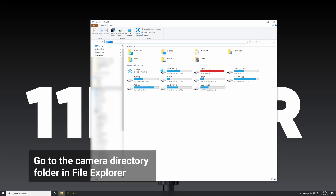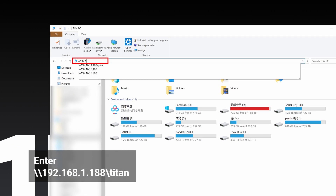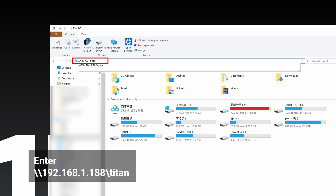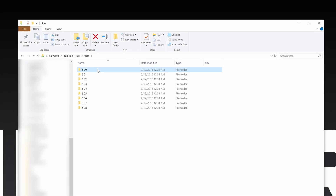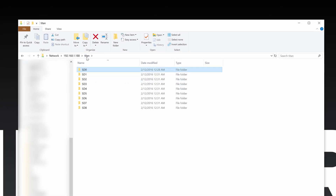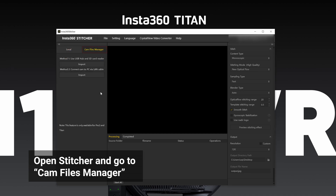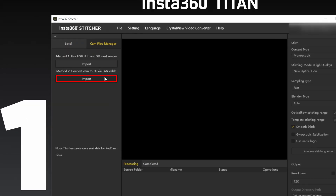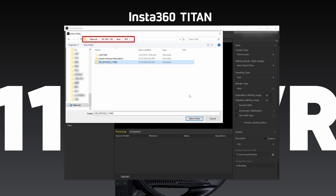Open File Explorer and enter //192.168.1.188/Titan in the address bar, and access the directory to read the content of all the current storage devices of the camera. Open Stitcher. Go to CAM Files Manager and click the Import button under Method 2. Choose the root directory from any storage card under Server Address 192.168.1.188.